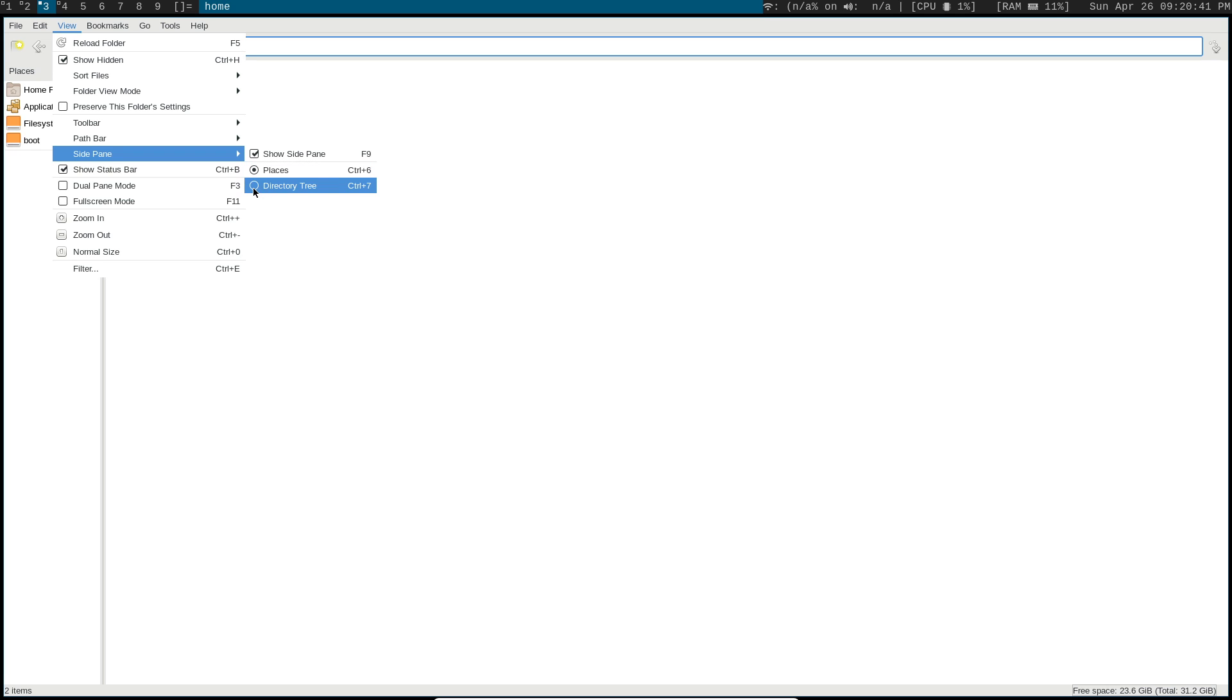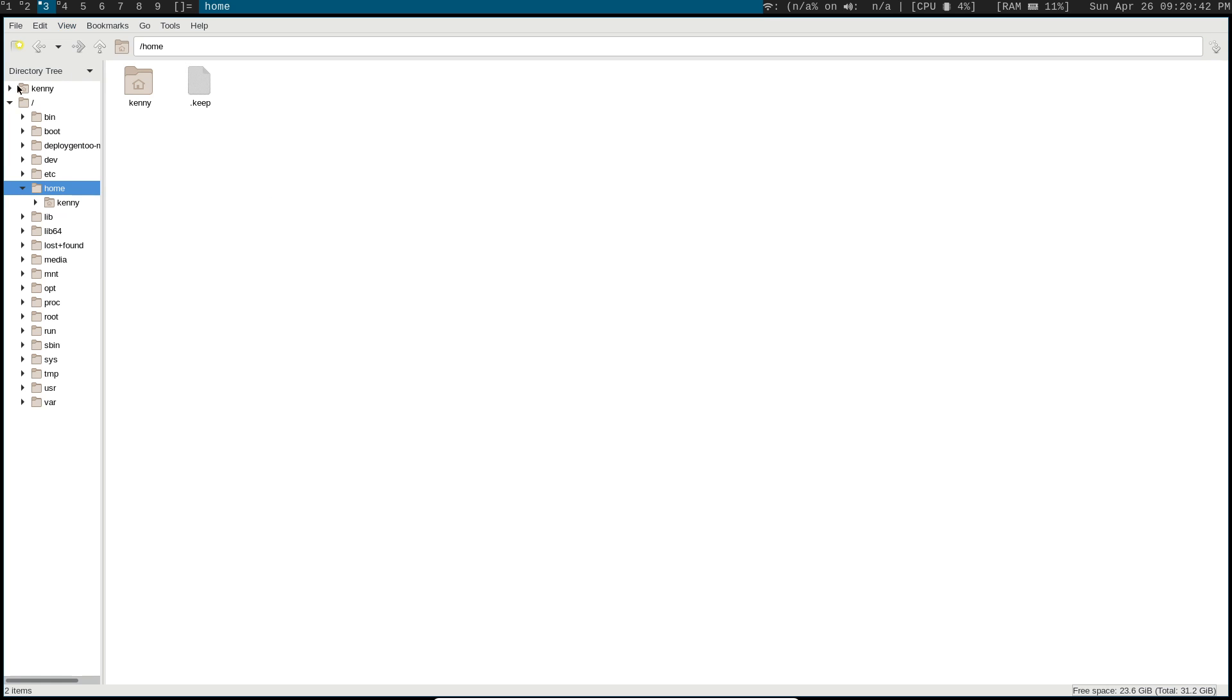You could change this to be a directory tree. That's going to give you a tree-like view of your file system here. So you can see this is the root folder, and then everything inside of root, home, then Kenny.